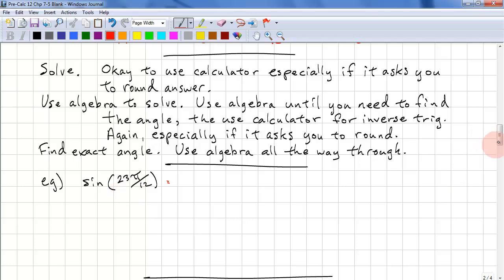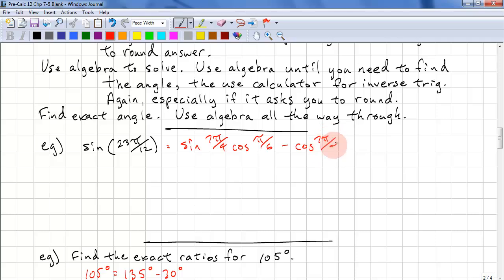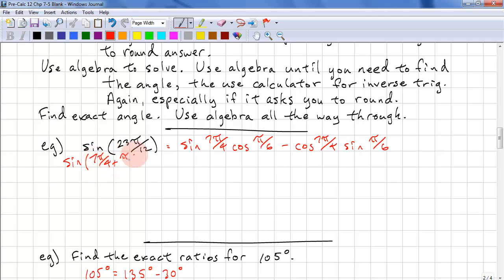So here's an example: find an exact ratio. We need to recognize that this is sine of 7 pi over 4 times cos pi over 6 minus cos 7 pi over 4 times sine pi over 6. So this is sine of 7 pi over 4 plus pi over 6. We multiply 7 pi over 4 by 3 to get 21, and multiply pi over 6 by 2 to get 2, so 21 plus 2 is 23 pi over 12.